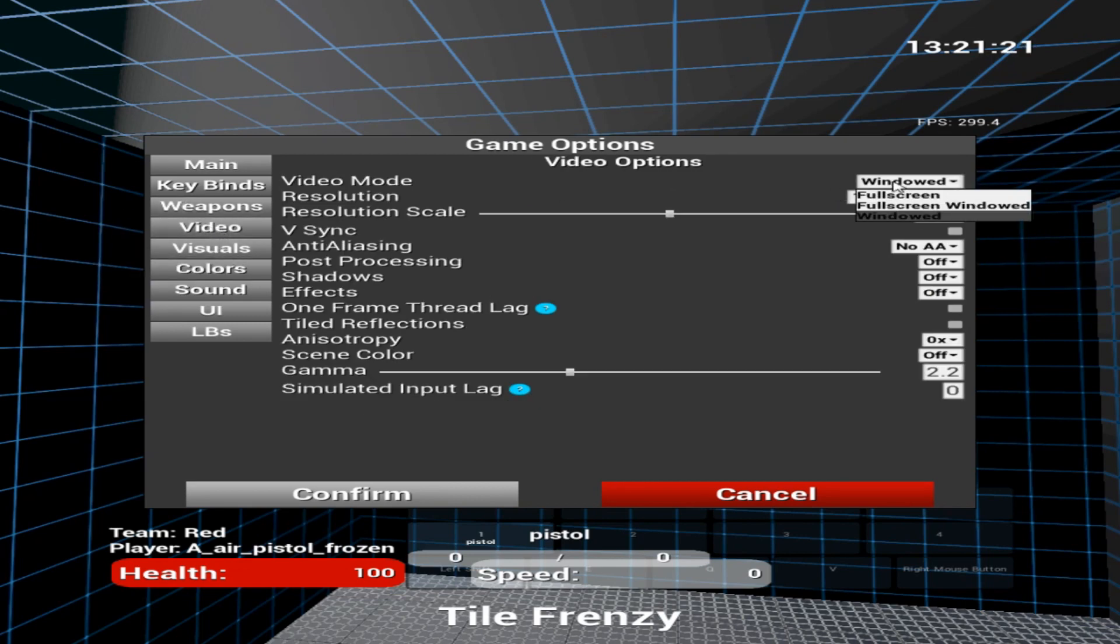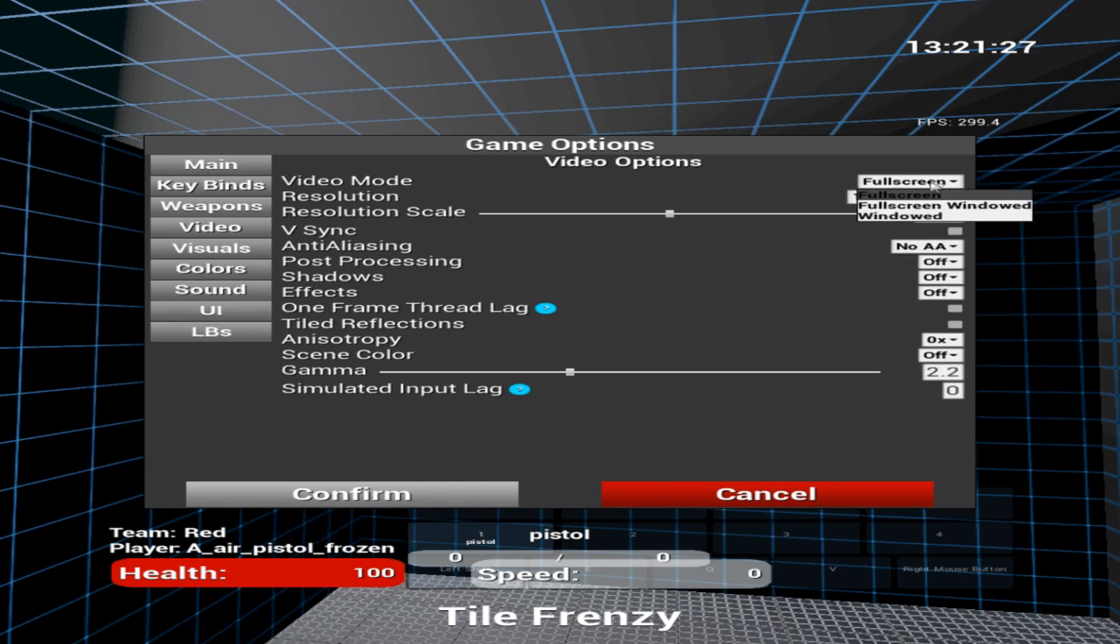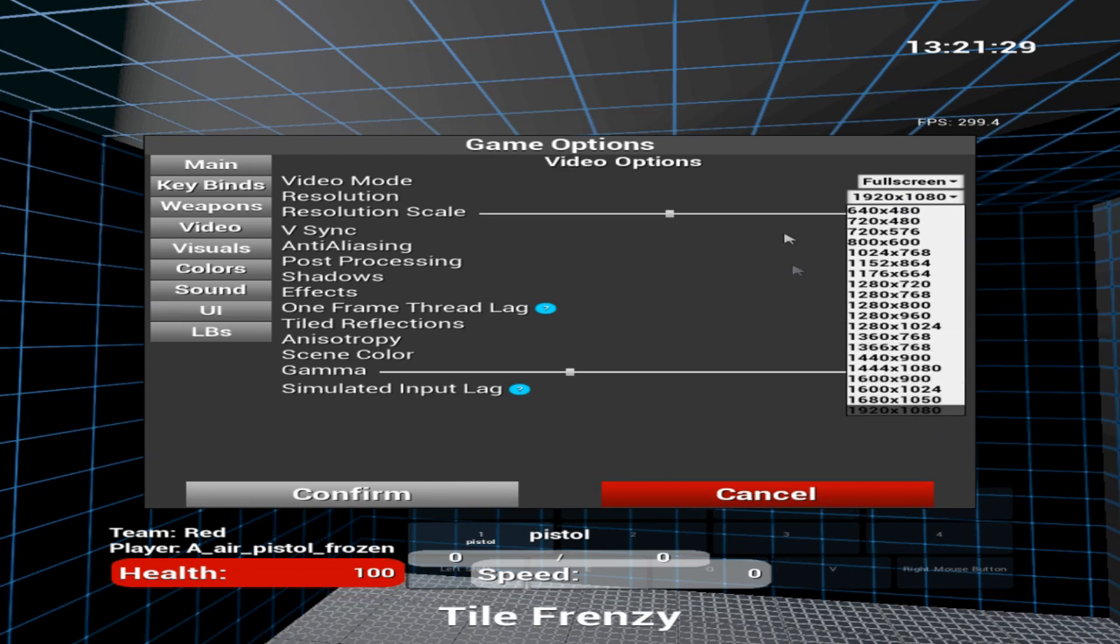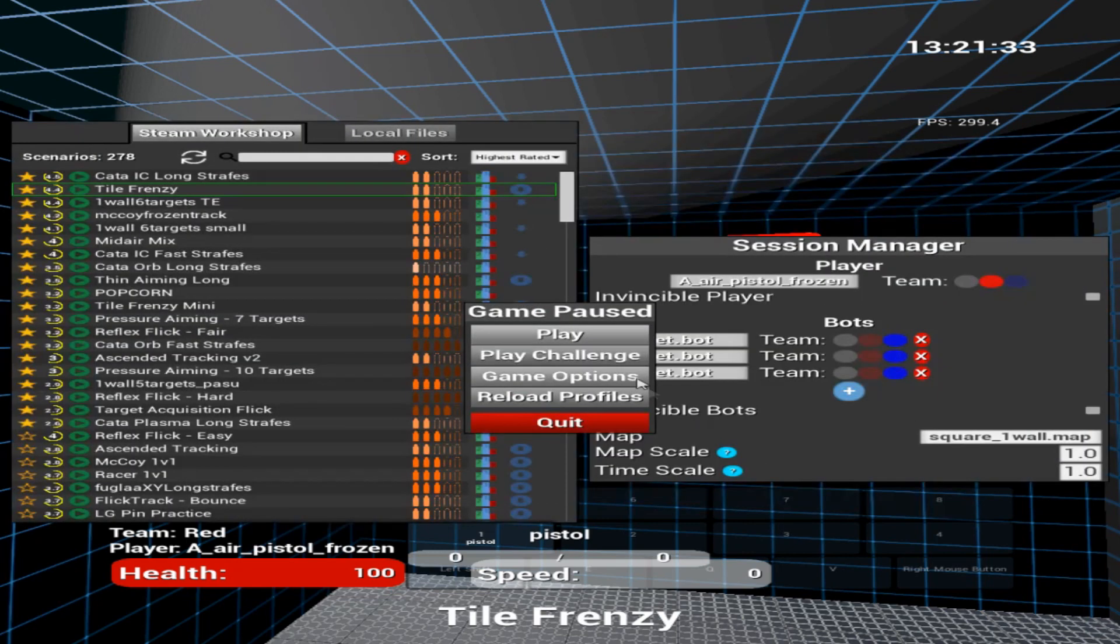Then you go to Video, put in your resolution. You can do fullscreen 1444x1080, fullscreen 1920x1080, whichever one you like. I'm not going to do that just because I don't want my OBS to crash.